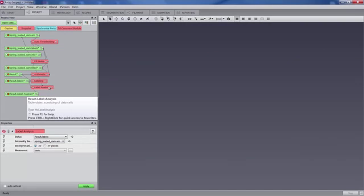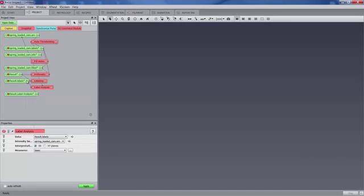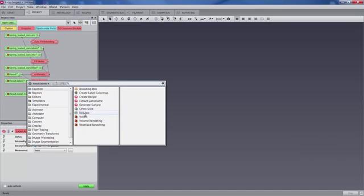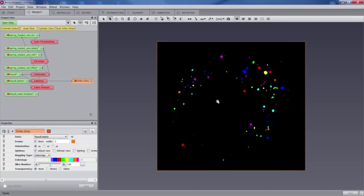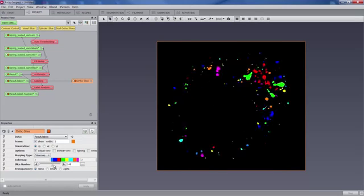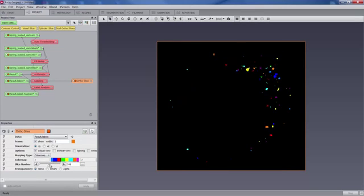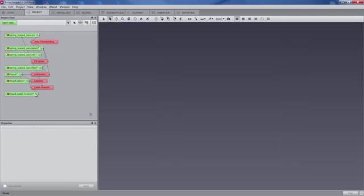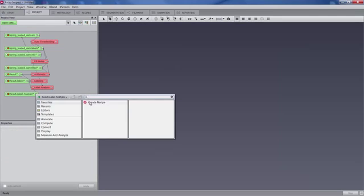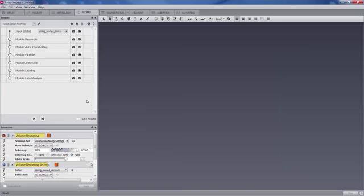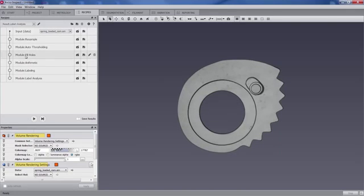So this is what we are getting - each pore has been identified individually inside the 3D volume and then quantified. Once we have created this simple workflow, we can create a recipe.